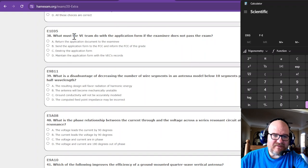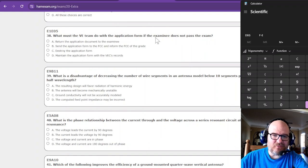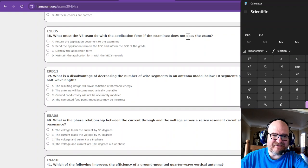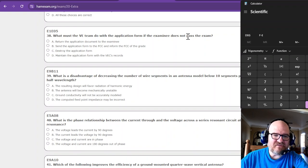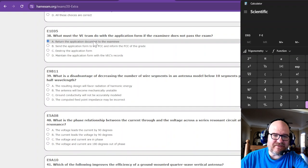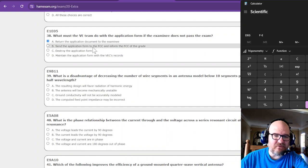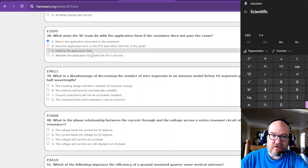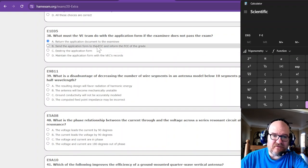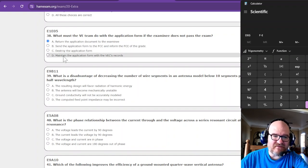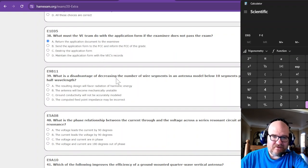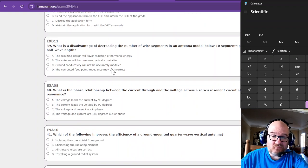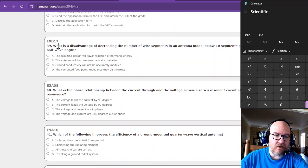What must the VE team do with the application form if the examinee does not pass the exam? You must return that back to the examinee. So no, we do not send it off, we don't destroy it. You return the application to the examinee, because I guess no records are wrong, right?